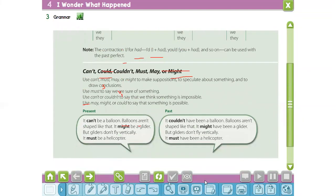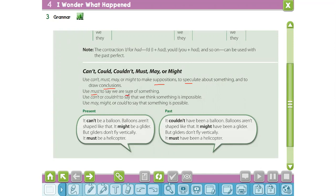What are the modal verbs? Excellent: can, can't, may, might, must. What's the difference between these modal verbs? Use can't, must, may, or might to make a supposition or to speculate about something and to draw conclusions. Use 'must' to say we are sure of something. Use 'can't' or 'couldn't' to say that we think something is impossible. Use 'may,' 'might,' or 'could' to say that something is possible. To summarize: must — sure; can't or couldn't — impossible; may, might, or could — possible.